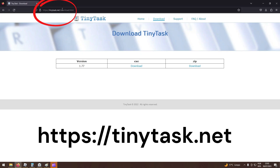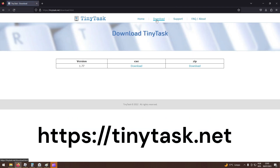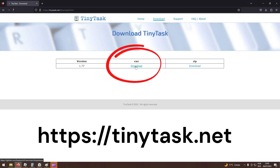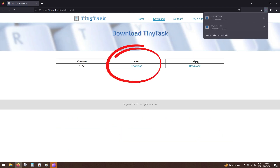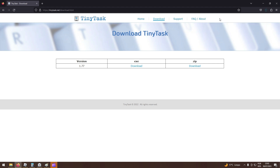First, you need to go to the TinyTask website and download the executable file. TinyTask works like a repeater — it will record the actions you perform with your keyboard and mouse and then repeat them.